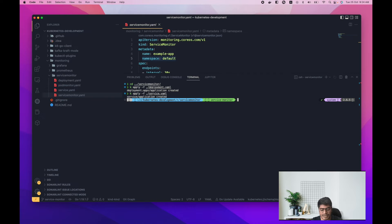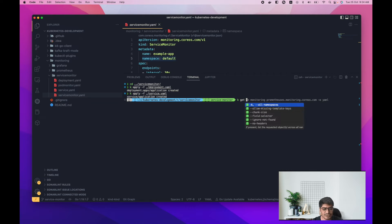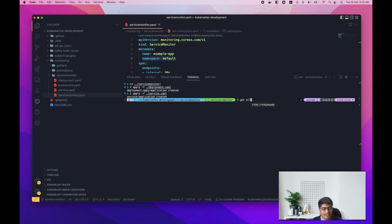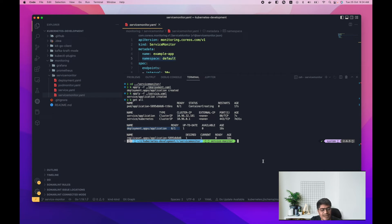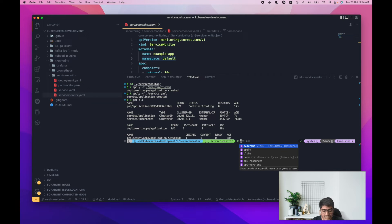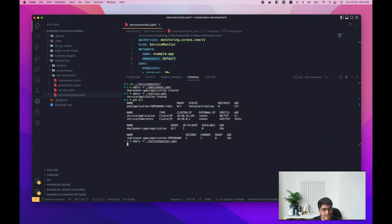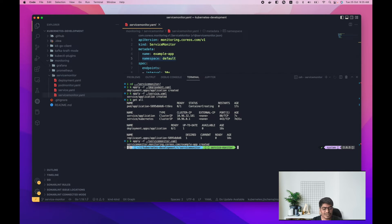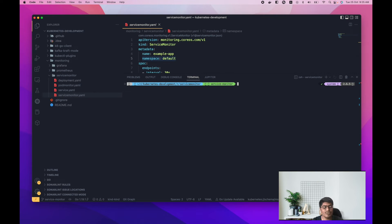The service is also created. Let's verify — we can see the deployment and service are there. Let's wait for the deployment to be ready, and after that we'll deploy our ServiceMonitor. Now the ServiceMonitor is also created.